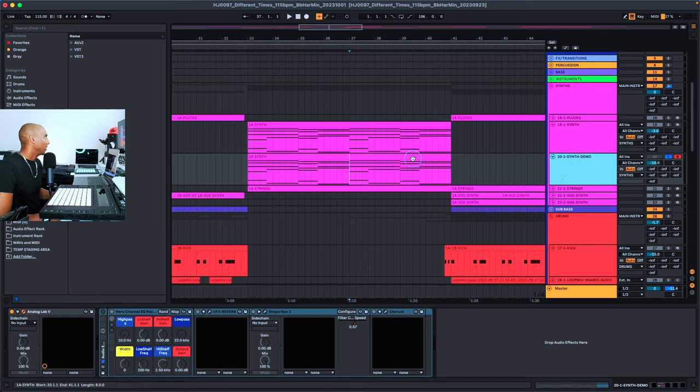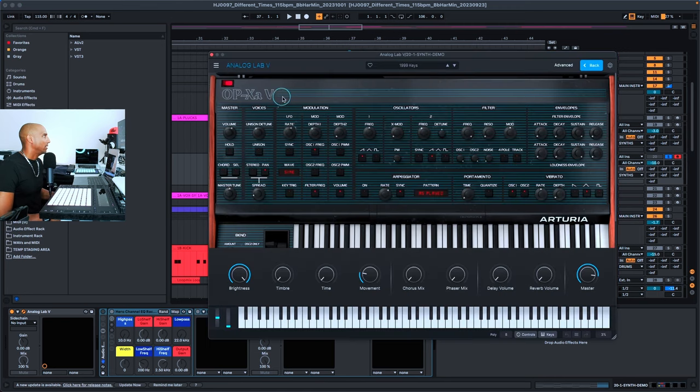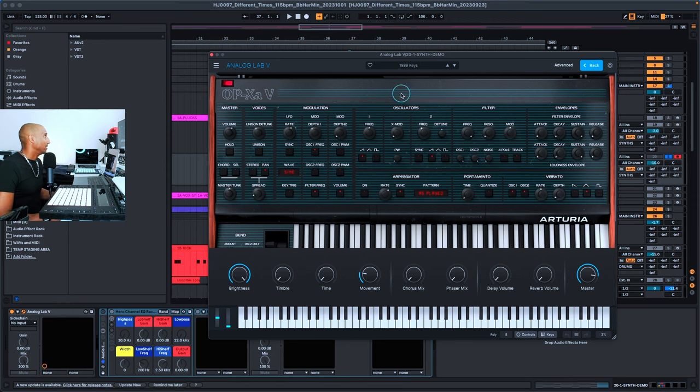Starting with this OP XAV preset, I just wanted to see what I could do with the sound that I had selected, and it sounds like this.